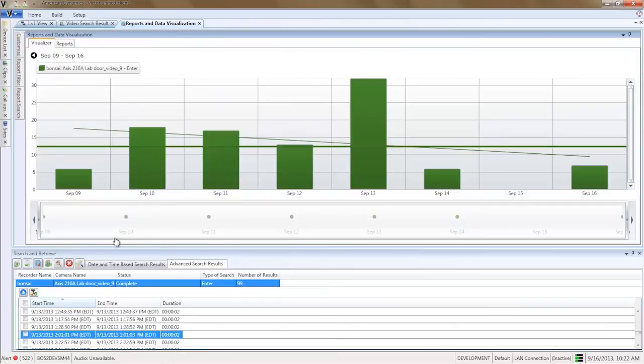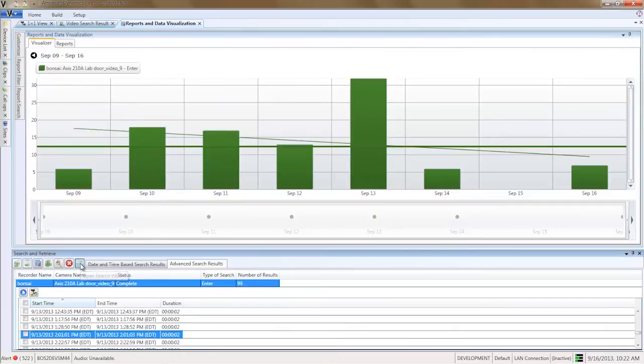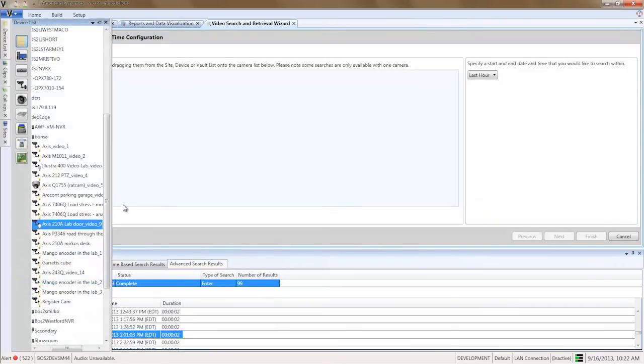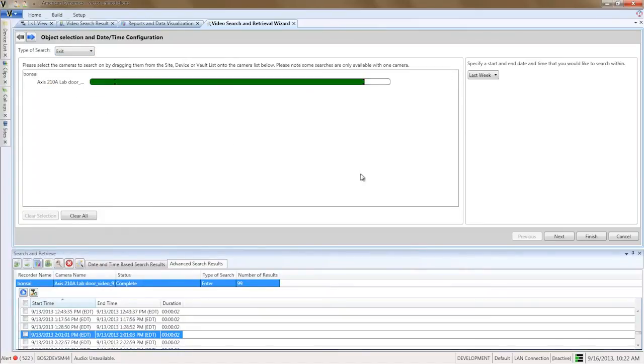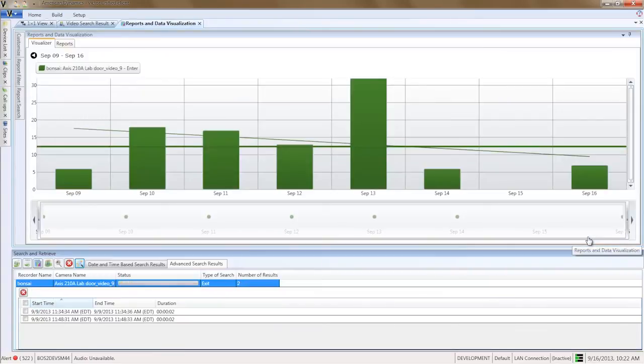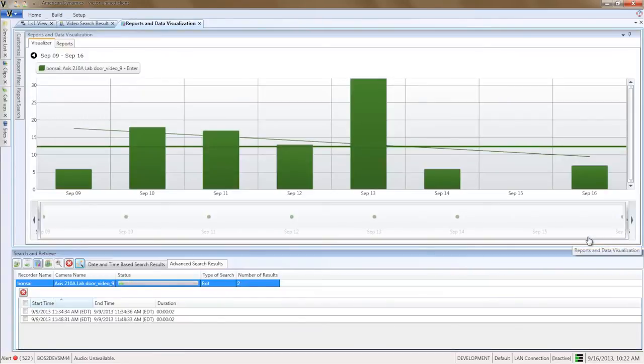Select the Open Search Wizard button, located above the search results with the magnifying glass icon. Select exit type of search. Leave the time range the same. Click Finish to reuse the same region of interest as the enter search.